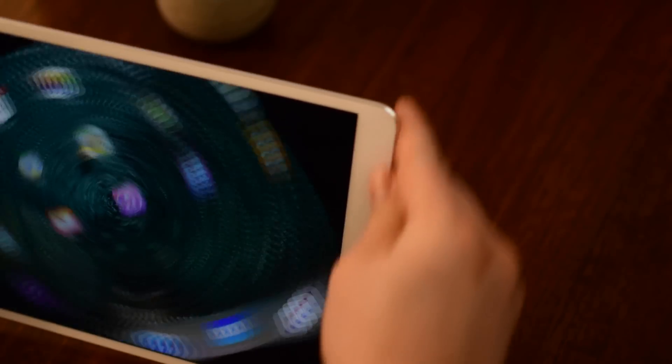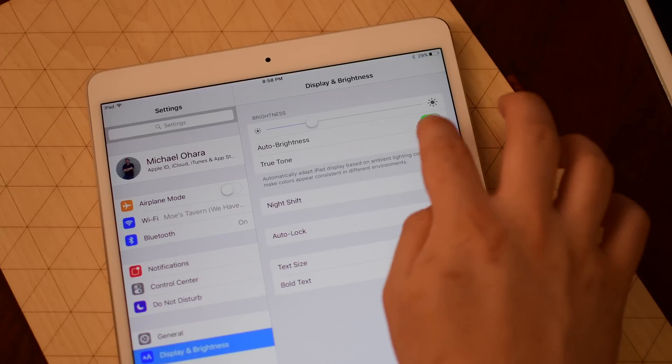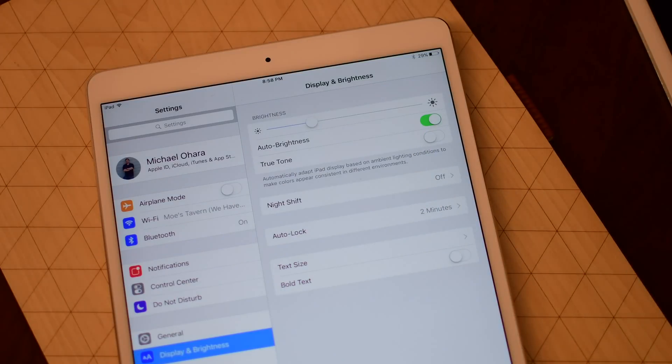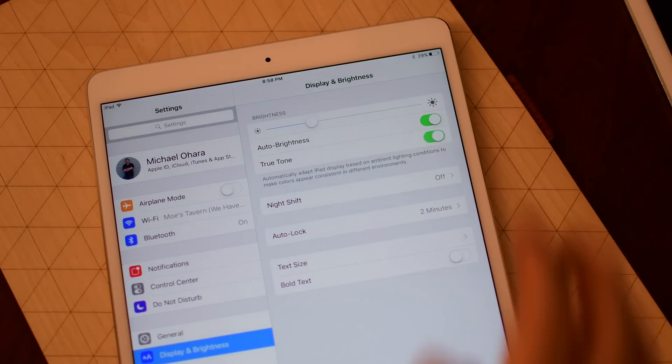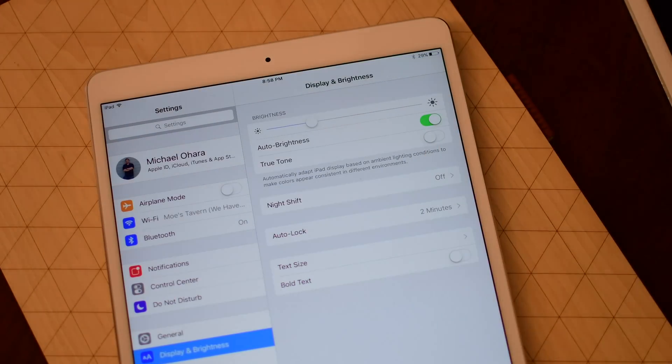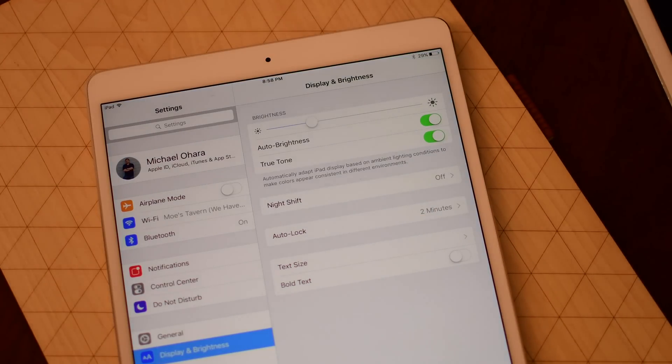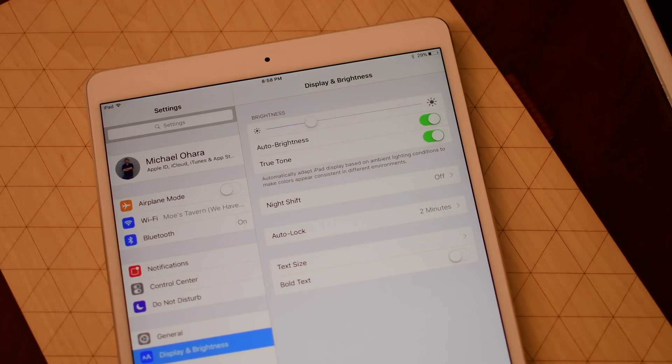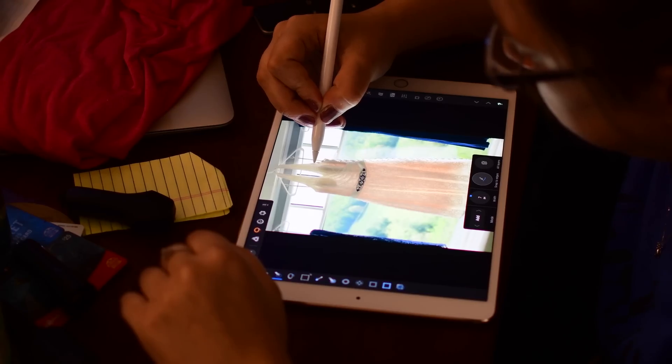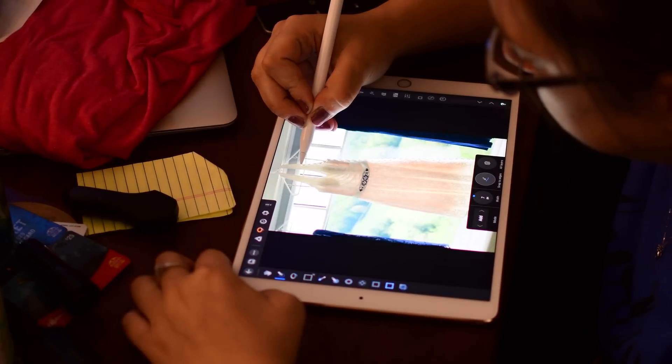The 9.7 inch model in the past always had a true tone display when it was first announced but unfortunately the 12 inch model was left in the dust. Now the true tone display comes to both of them and it's really really handy. One of my favorite features, just adjusting the color and warmth of the screen to the room that you're in.